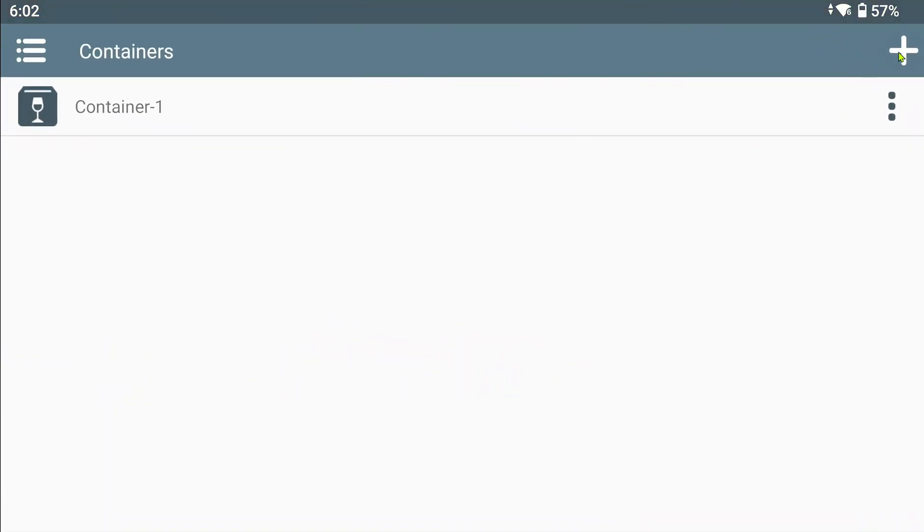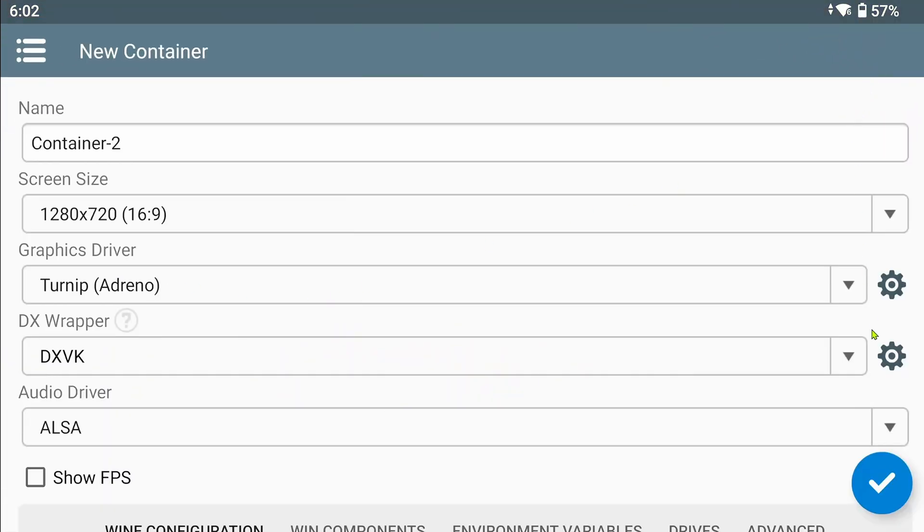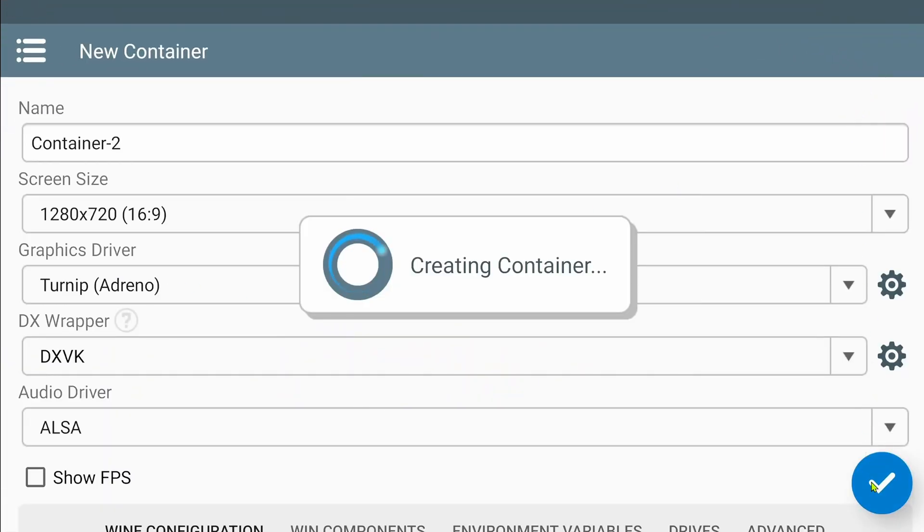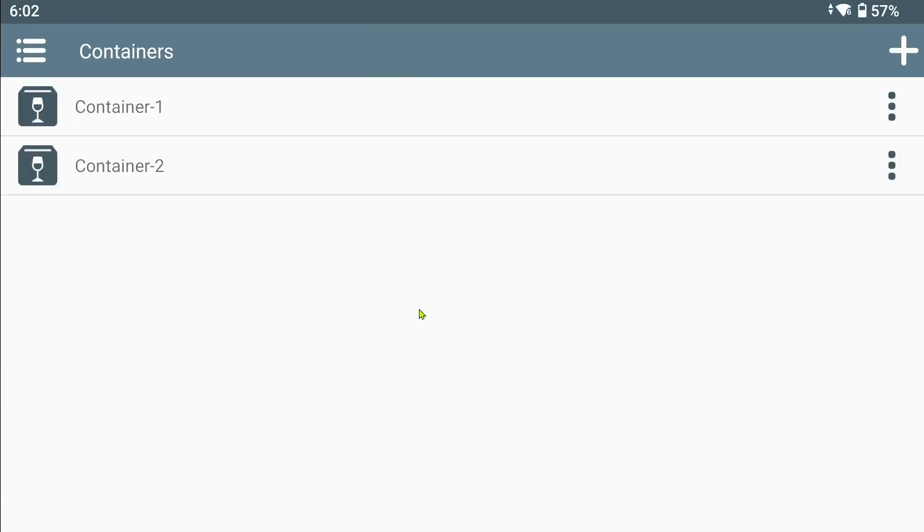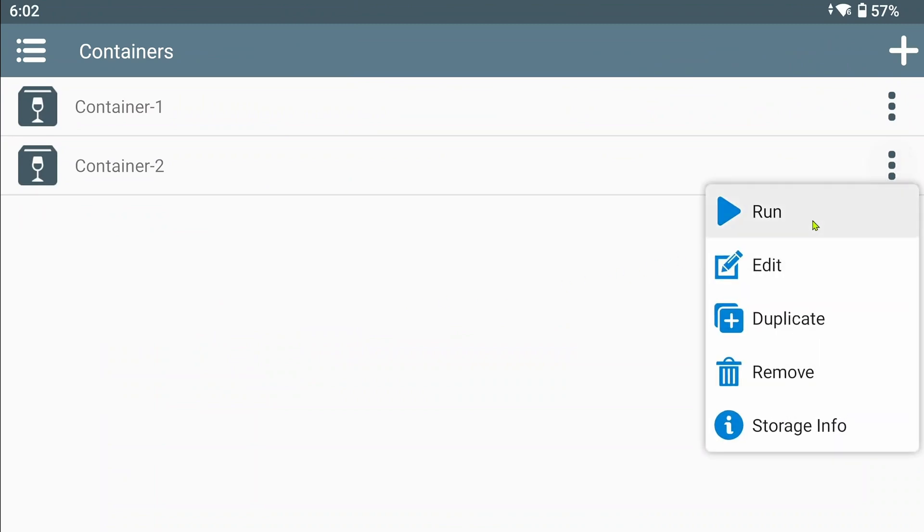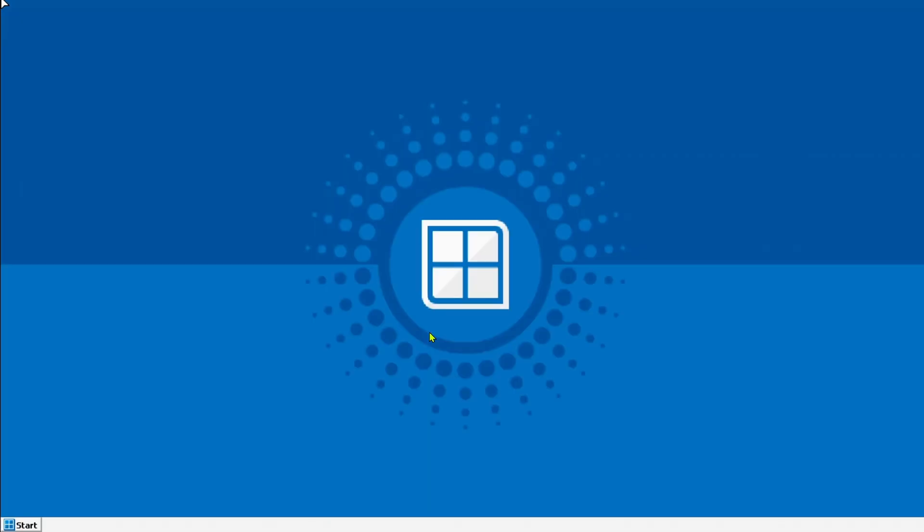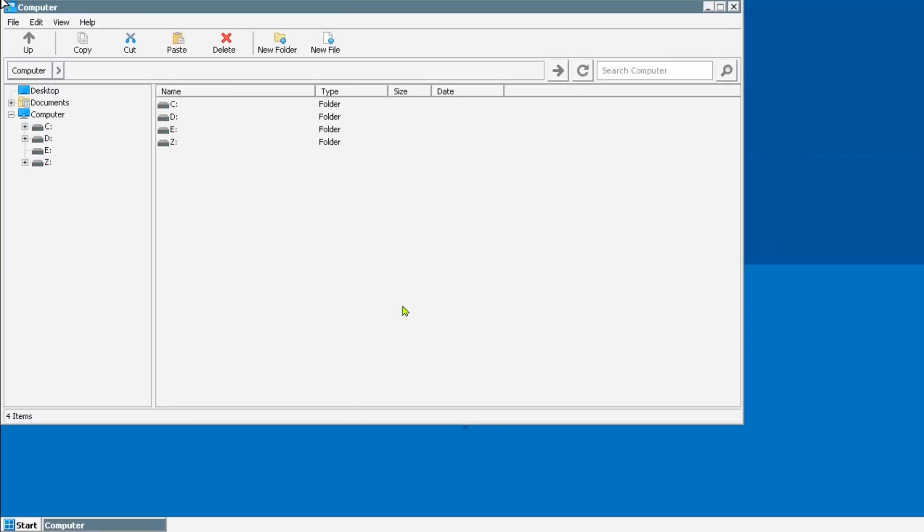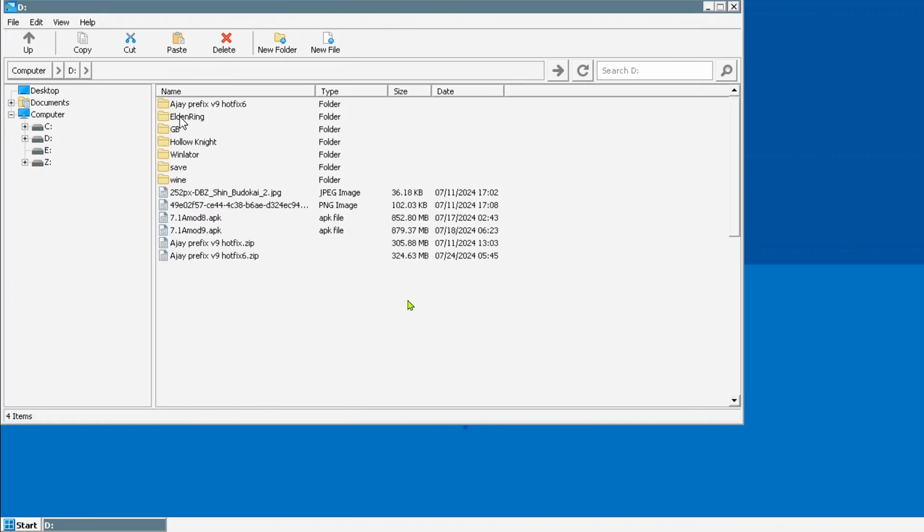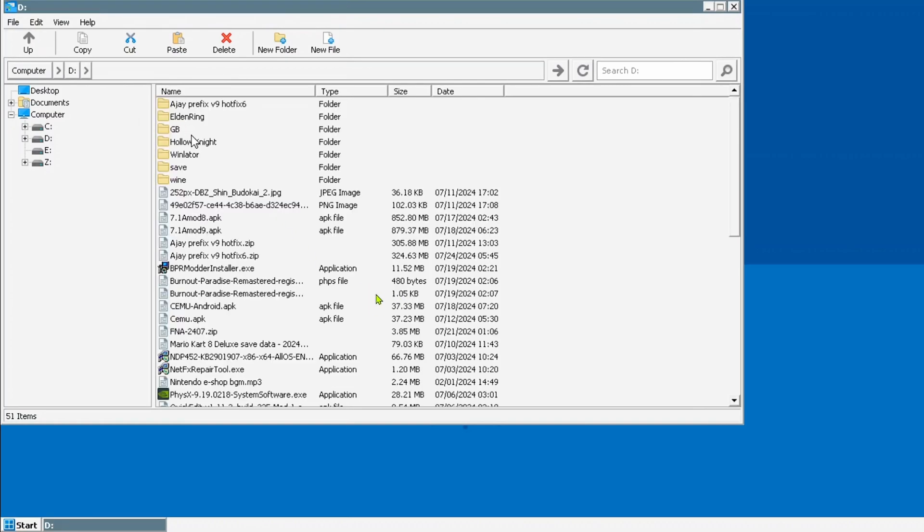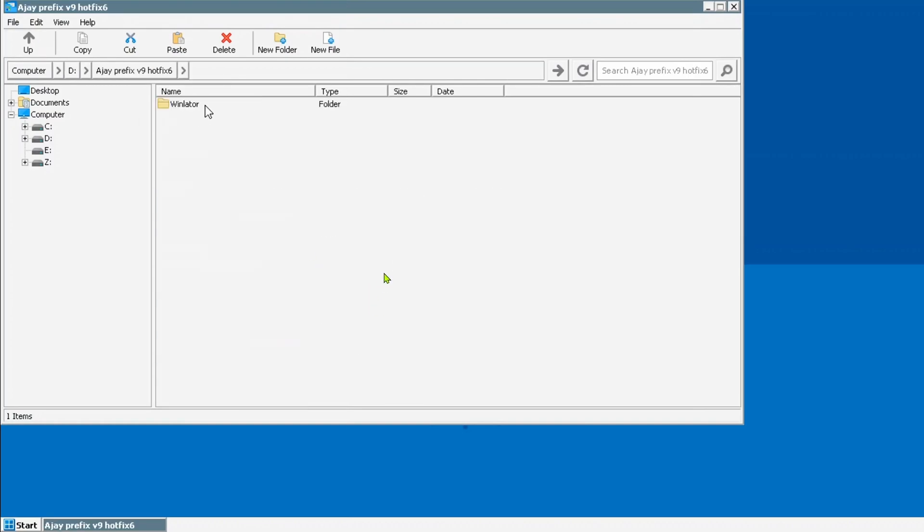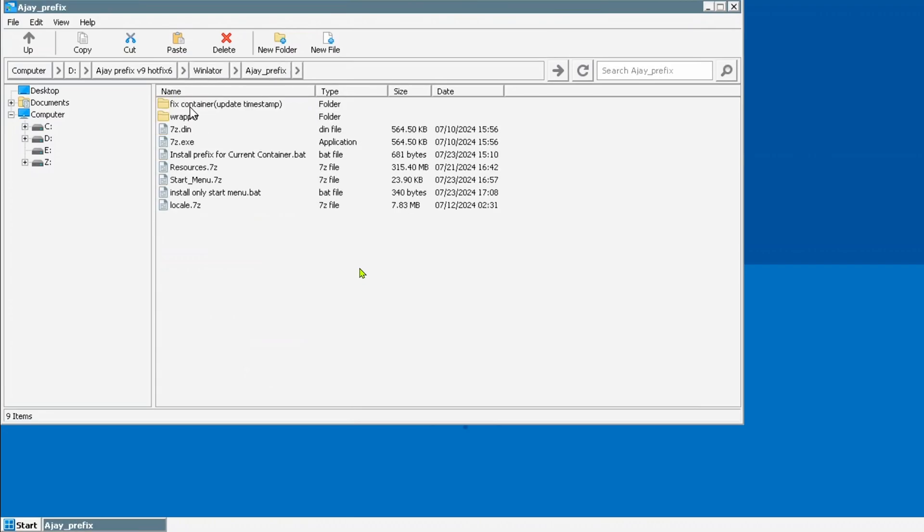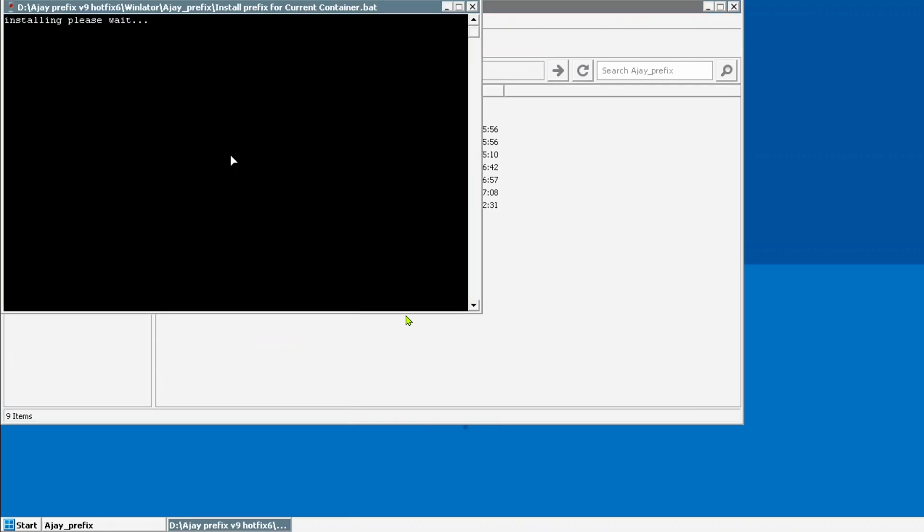Now open Winlater and create a new container and then run it. Navigate to the previously unpacked files and run install prefix for current container. Wait till it finishes and then restart the container.